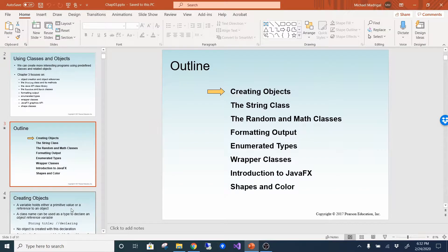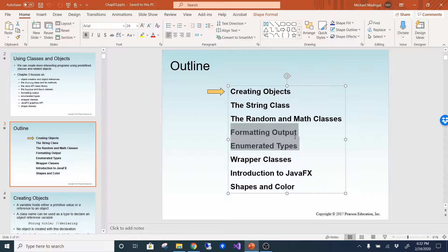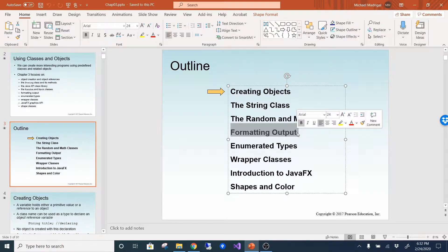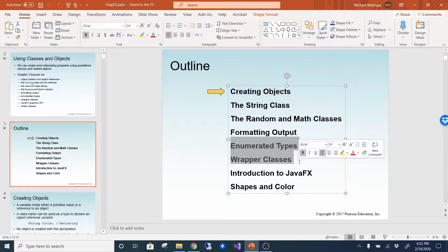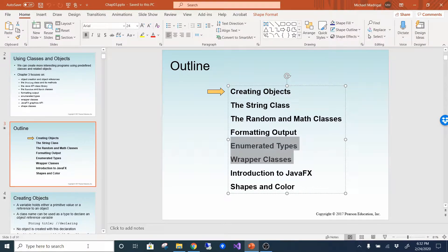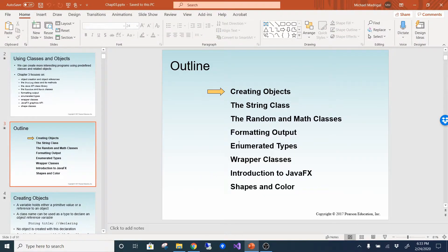Today I'm going to finish chapter 3. Last time we talked about formatting output. There are a few more classes I wanted to go over before talking about enumerated types and wrapper classes. Once we're done with that, we'll do chapter 4 next class. Chapter 4 is actually kind of complicated — this is where I start losing the most students. It's really important to understand it in order to continue on to the next level.